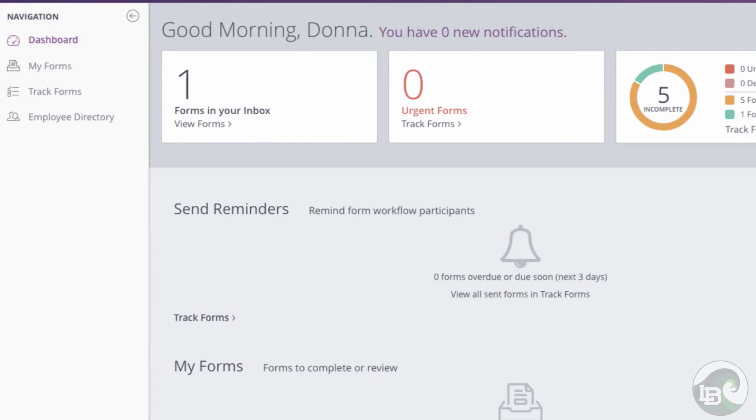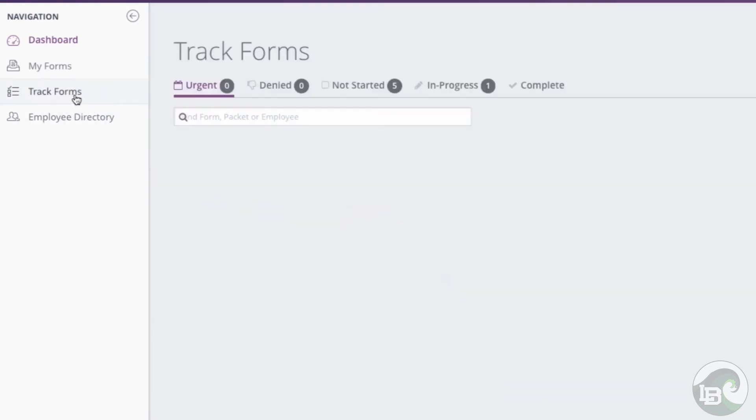You can also keep track of the progress of your forms by accessing the track form section in the side navigation.